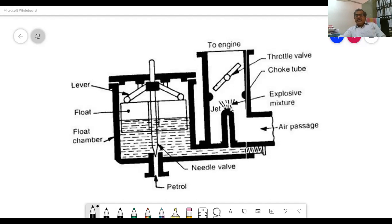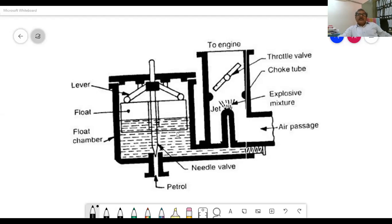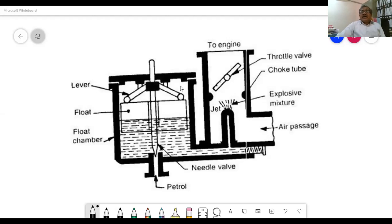A float chamber is provided for maintaining the level of the fuel in the jet. The float chamber maintains the correct fuel level and is controlled by a rectangular float and a lever which operates the needle valve. You can see the needle valve here.